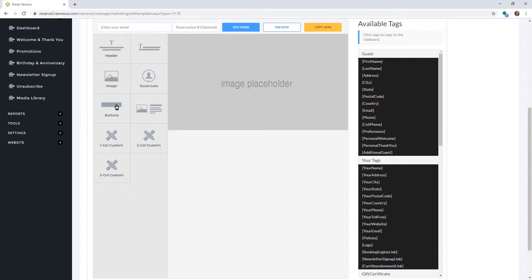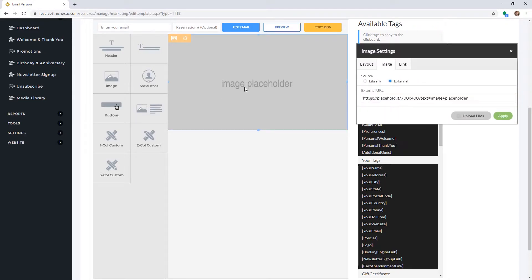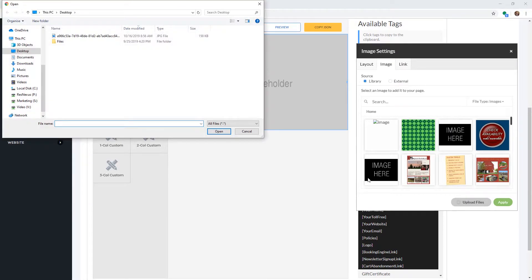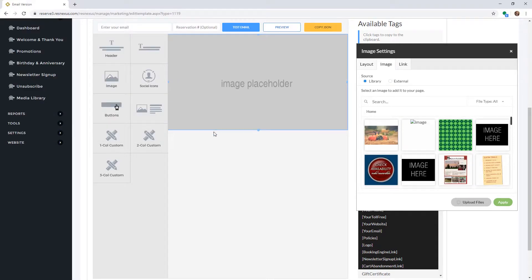To add an image to the image component, click on the default image. You can click to add an external image, or click on Library under Source to select an image from your library. You can also upload an image by clicking on Upload Files, selecting the file from your computer, and clicking Open. Then select the image you would like and click Apply.